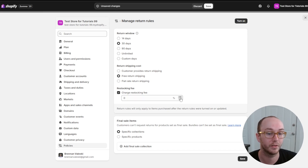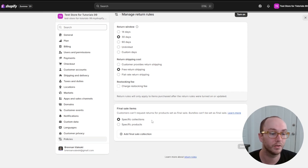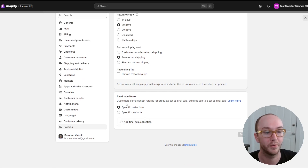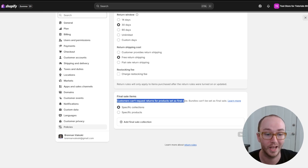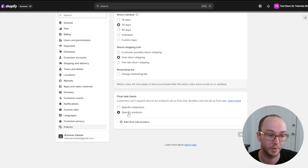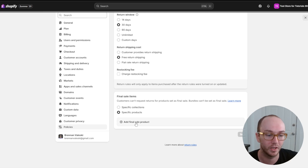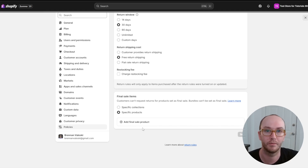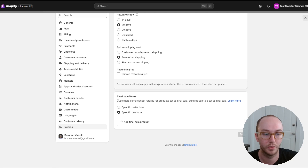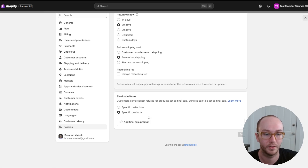For return shipping cost, you can set the customer to provide return shipping, offer free return shipping, or flat rate return shipping. You can also charge a restocking fee based on a percentage. You can also opt for specific products to be final sale items so customers can't request returns — you would click 'add final sale product' and add the list of products. Bundles can't be set as final sale.